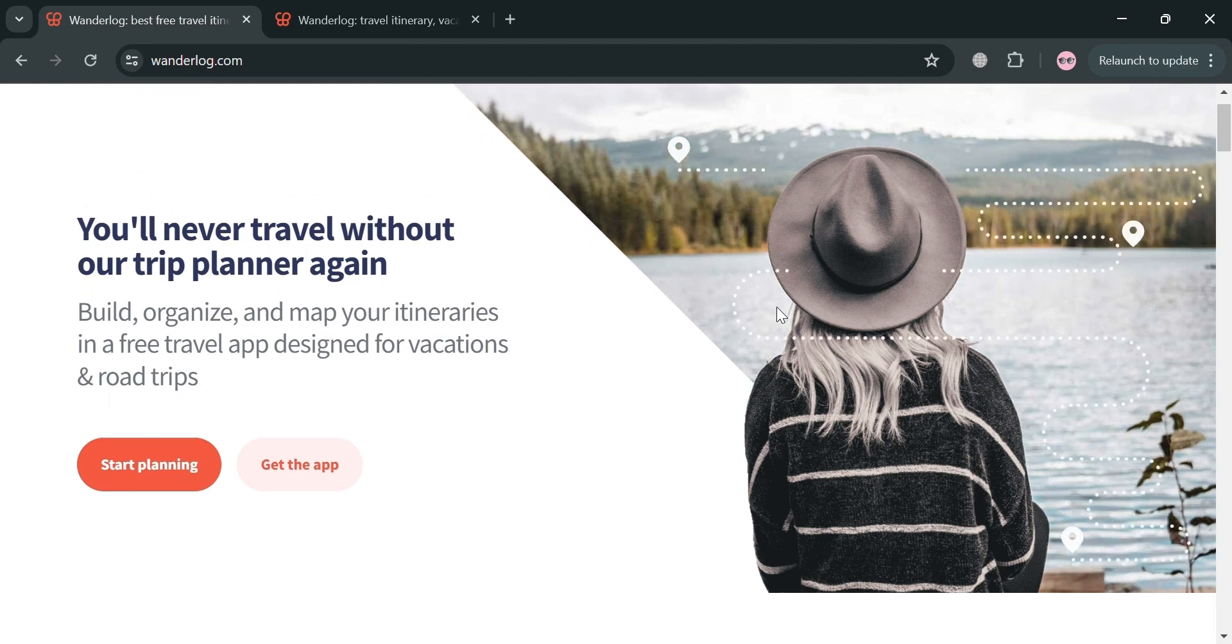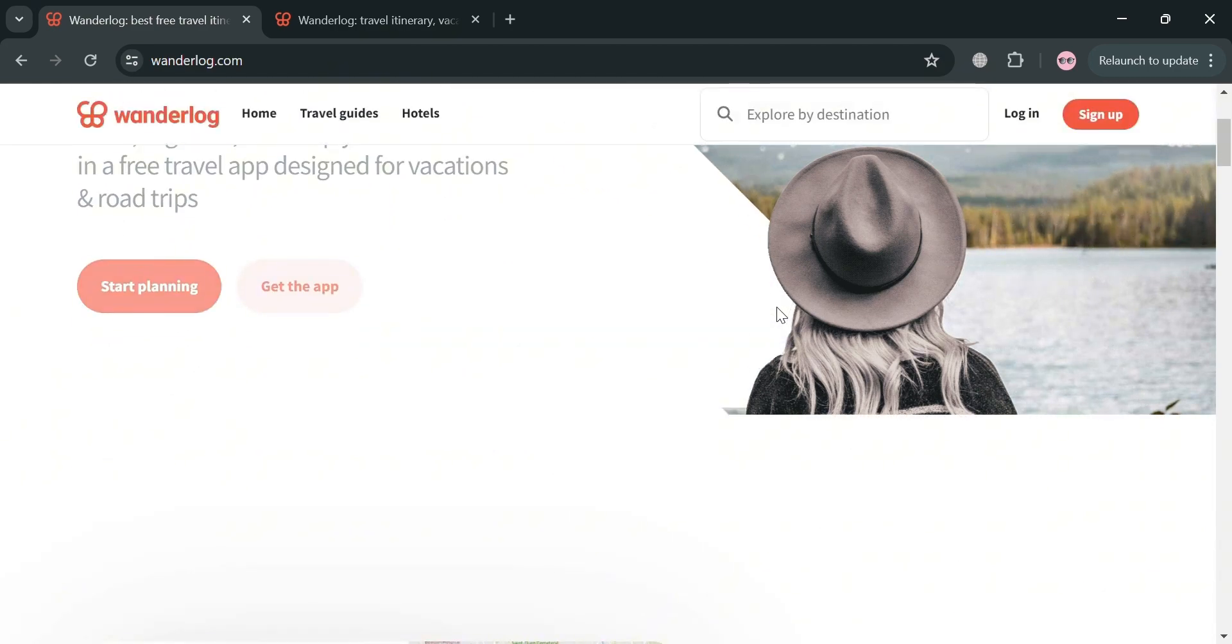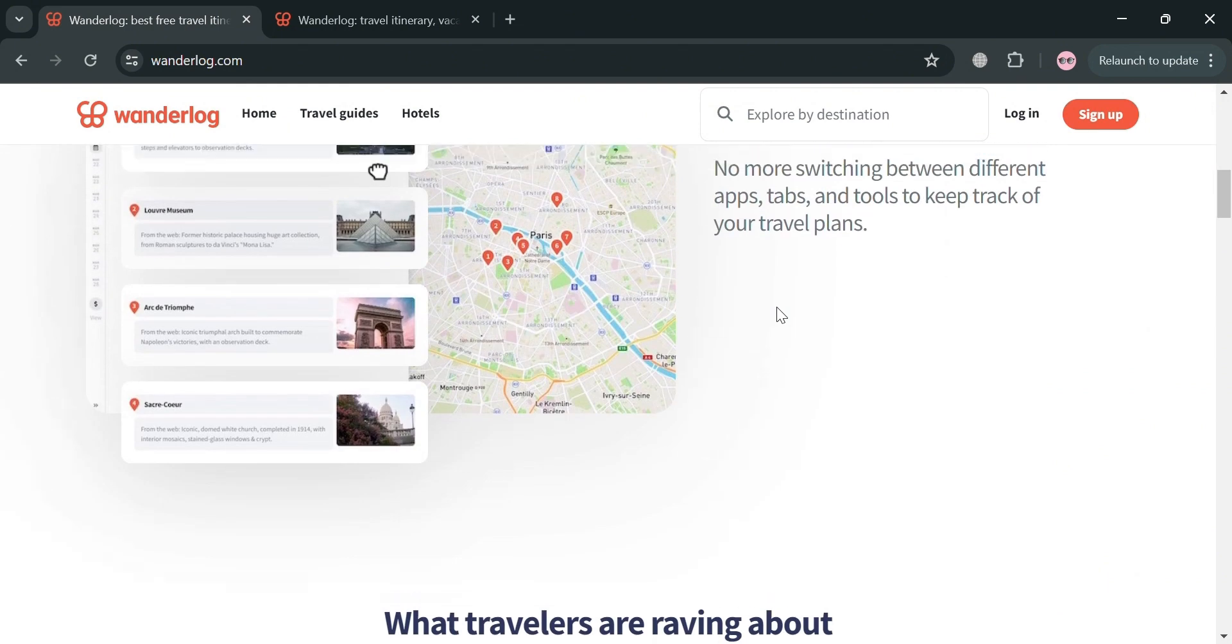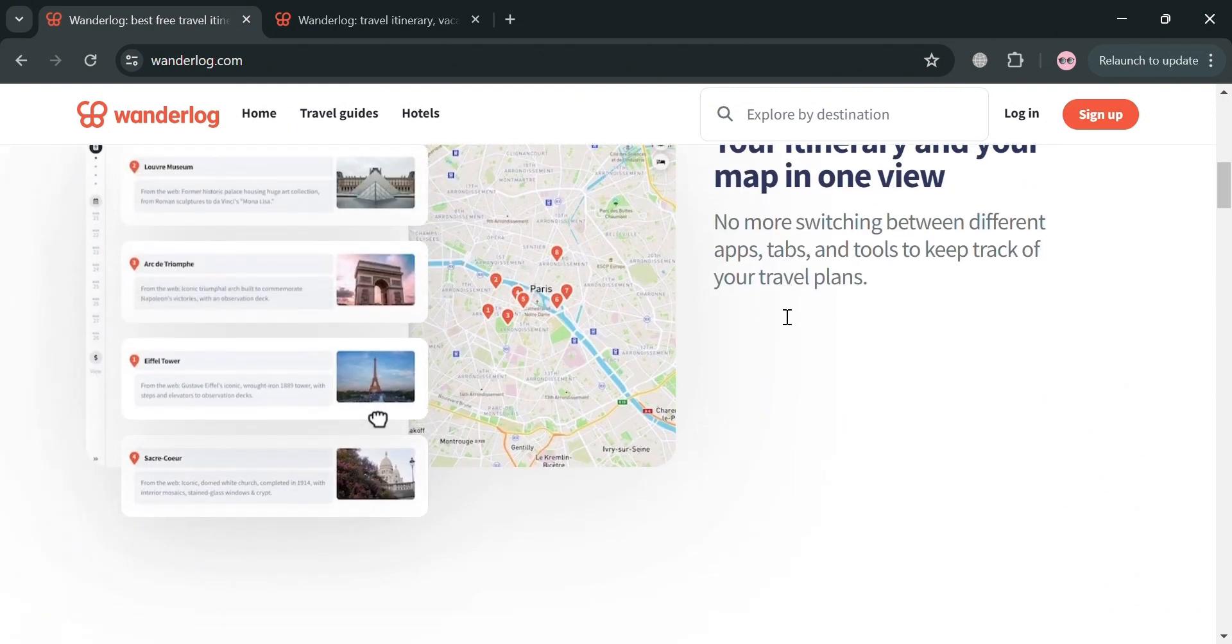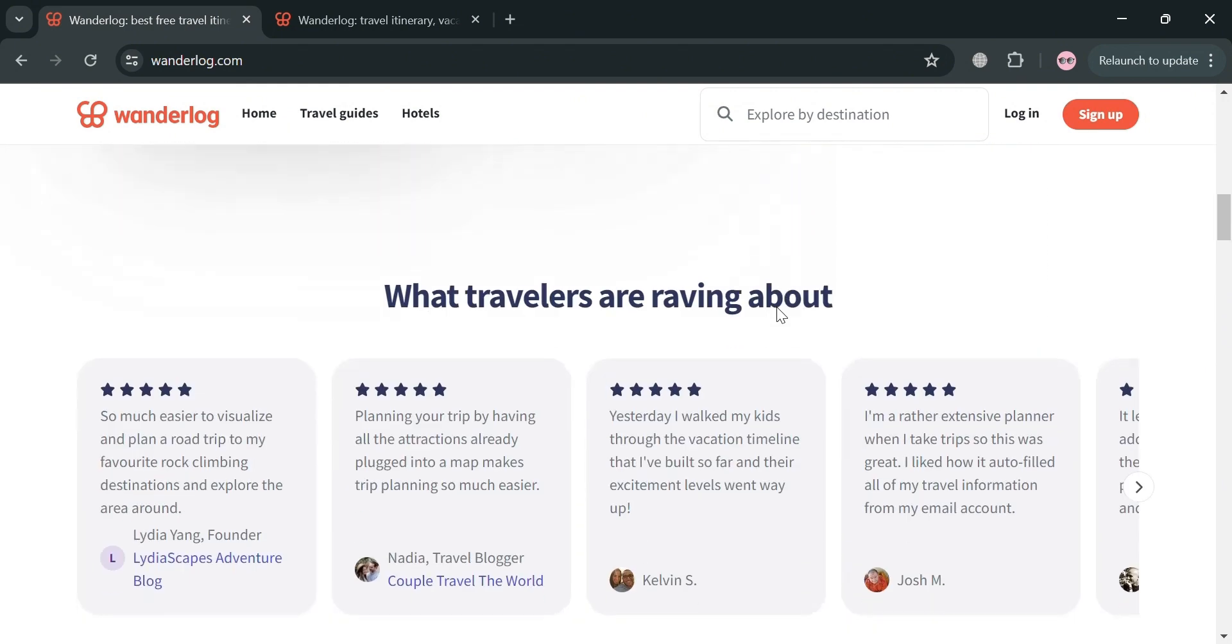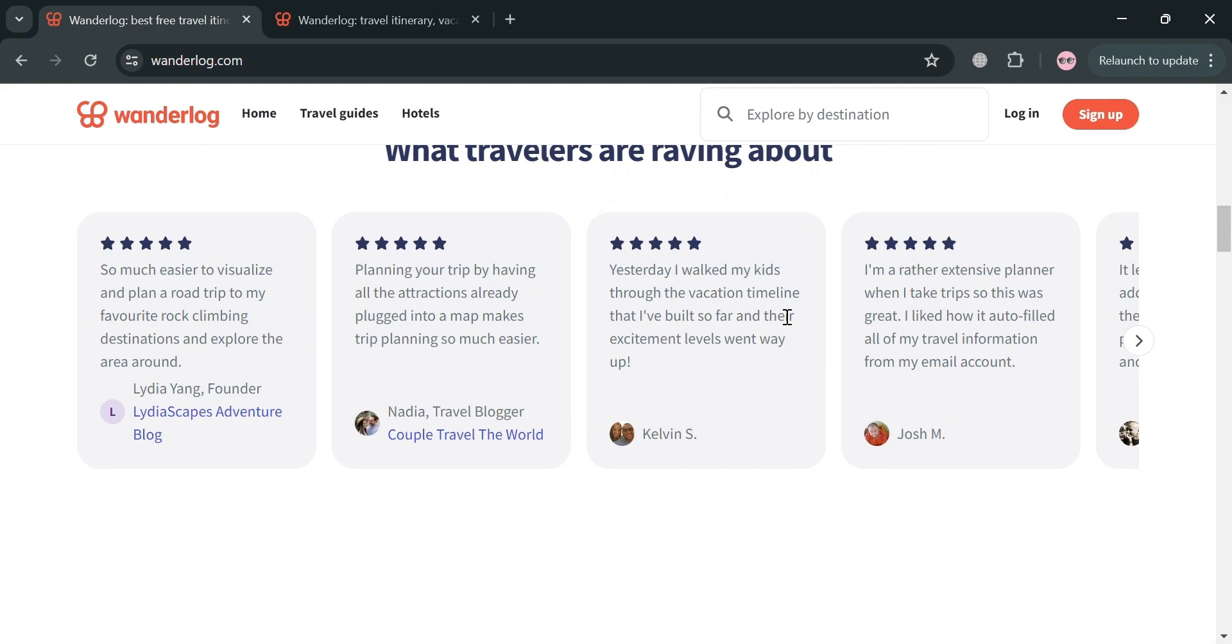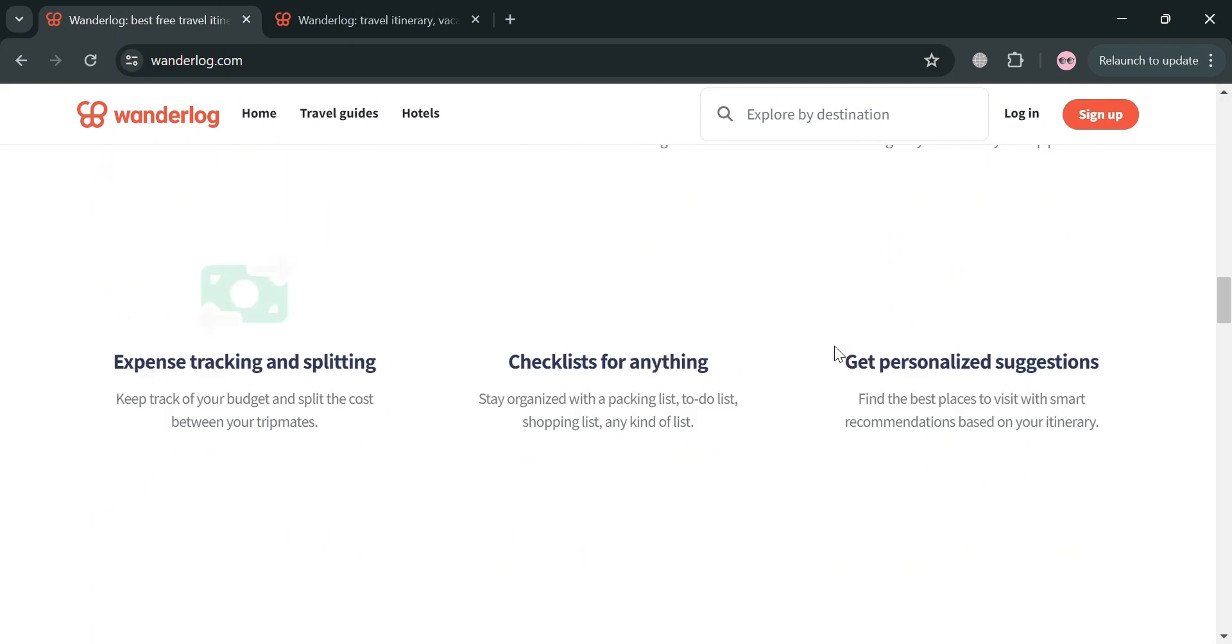But before that, if you don't know what Wonderlog is, it is a powerful travel planning app that simplifies the process of organizing trips. It offers a comprehensive set of features to help users create detailed itineraries, manage reservations, and explore destinations.